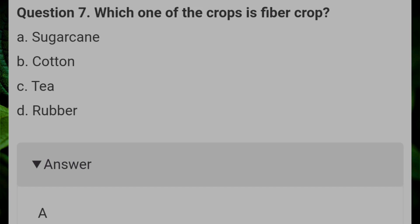Which one of the crops is a fiber crop? Answer A: sugarcane.